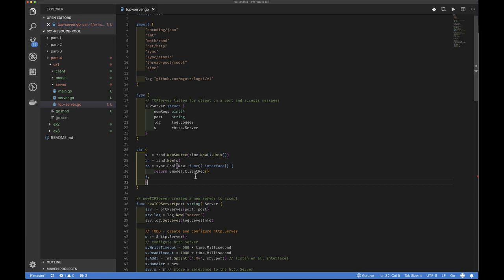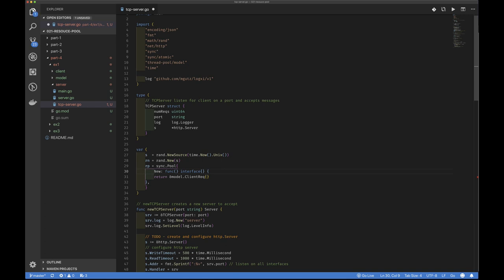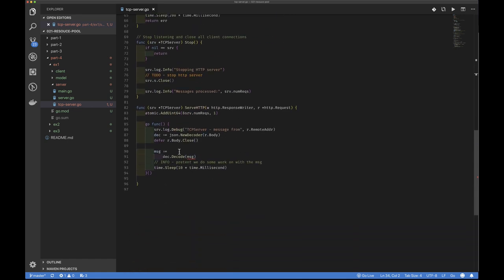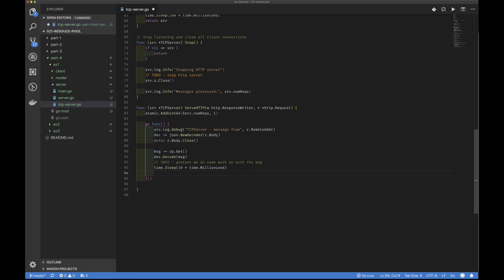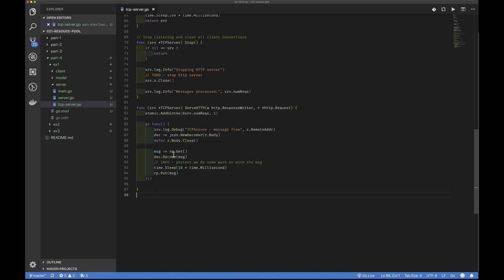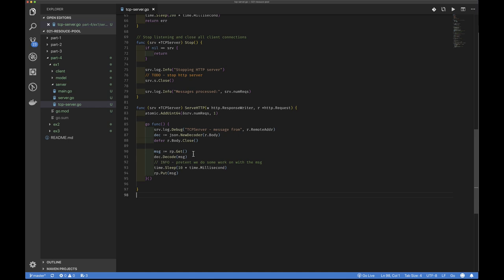Now we've created the resource pool and specified the New function. Every time we call Get on the resource pool, if it doesn't have an object it will use this function to allocate one. When we want something we say resourcePool.Get(), and after we finish using our object we return it with resourcePool.Put(). Notice that since we pass it to a function accepting an empty interface this is fine, but if we want to access fields in our message we'd have to do a type assertion — specifically casting to a pointer to ClientRequest.